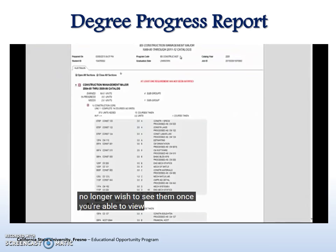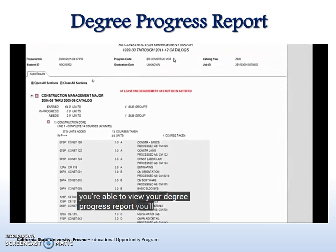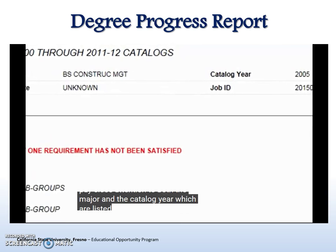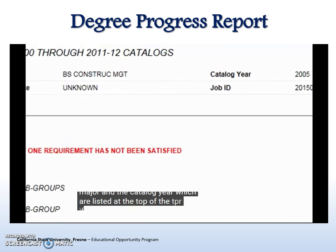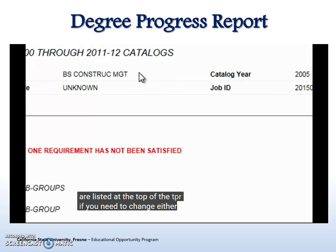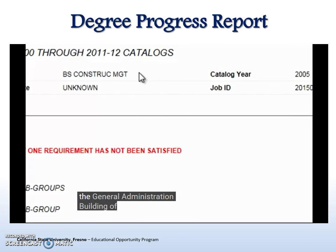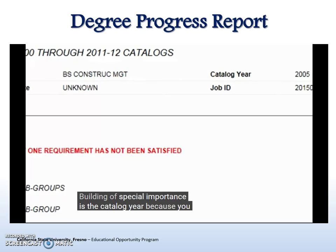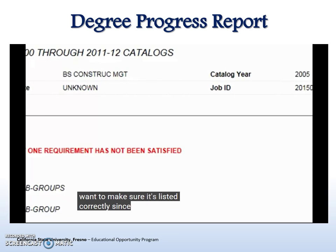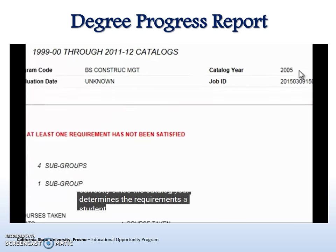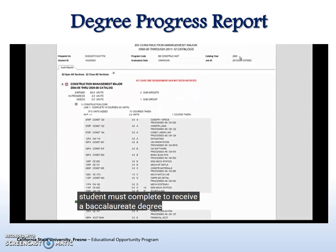Once you are able to view your Degree Progress Report, you'll need to pay close attention to both the Major and the Catalog Year, which are listed at the top of the DPR. If you need to change either of these, you'll need to visit the Admissions and Records Office in the Joel Administration Building. Of special importance is the Catalog Year, because you'll want to make sure it's listed correctly since the Catalog Year determines the requirements a student must complete to receive a Baccalaureate degree.